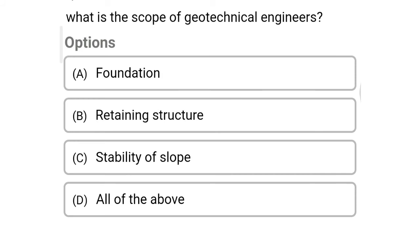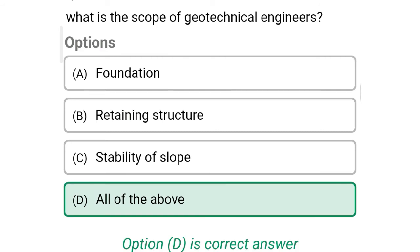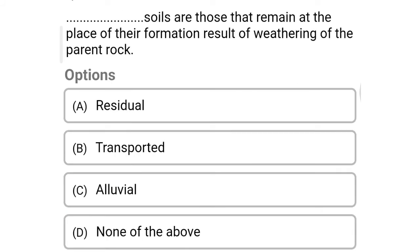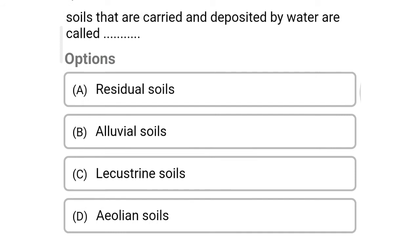So next question: what is the scope of geotechnical engineering? Option A: foundation. Option B: retaining structure. Option C: stability of slopes. Option D: all of the above. The correct answer is Option D, all of the above. So next question: dash soils are those that remain at the place of their formation as a result of weathering of the parent rock — Option A: residual soils. Option B: transported. Option C: alluvial. Option D: none of the above. The correct answer is Option A, residual soil.